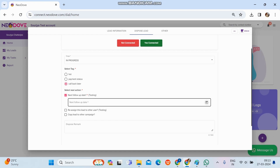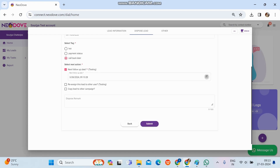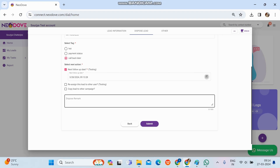Under In Progress, tags are the sub-stages giving a predefined reason — I'll select 'Callback Later'. Until the lead is converted or lost, it's not closed, so we need to put a follow-up date. I'll set it for tomorrow. The Reassign and Copy Lead options are present here too, both optional. There is also a Dispose Remark field where we can enter detailed notes about the call — I'll put 'callback'. Then we click Submit.